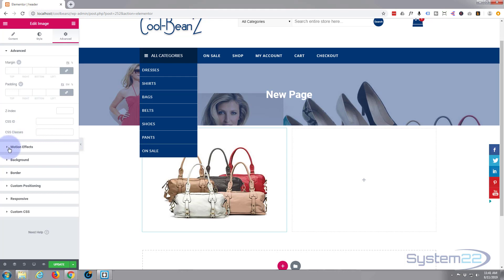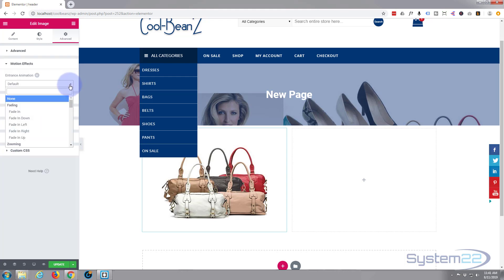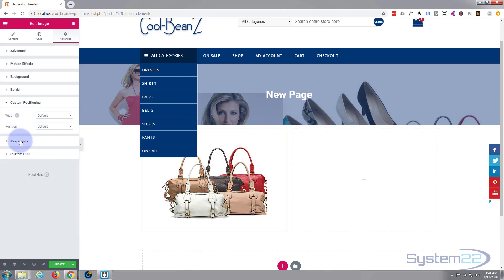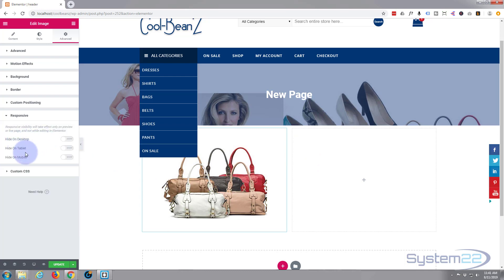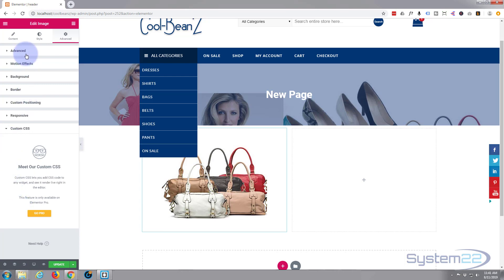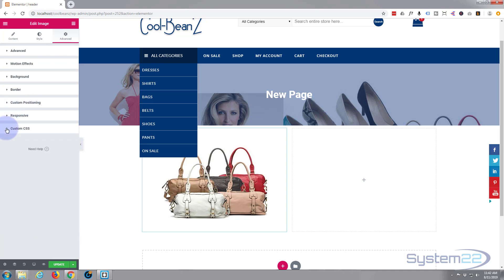In the Advanced tab we can set padding and margins just like we did with everything else. Z-index controls where the element sits in front of other objects — you can set it to bring things forward or backward. CSS ID and class we don't need at the moment; those let you target the element with custom CSS. Under Motion Effects you can choose fade in, fade in down, zoom in, and more. Responsive lets you hide the element on desktop, tablet, or mobile. Custom CSS: with the free version you'd have to put it in the theme customizer; with the pro version you can put it right in the module — but there's a workaround for the free version.